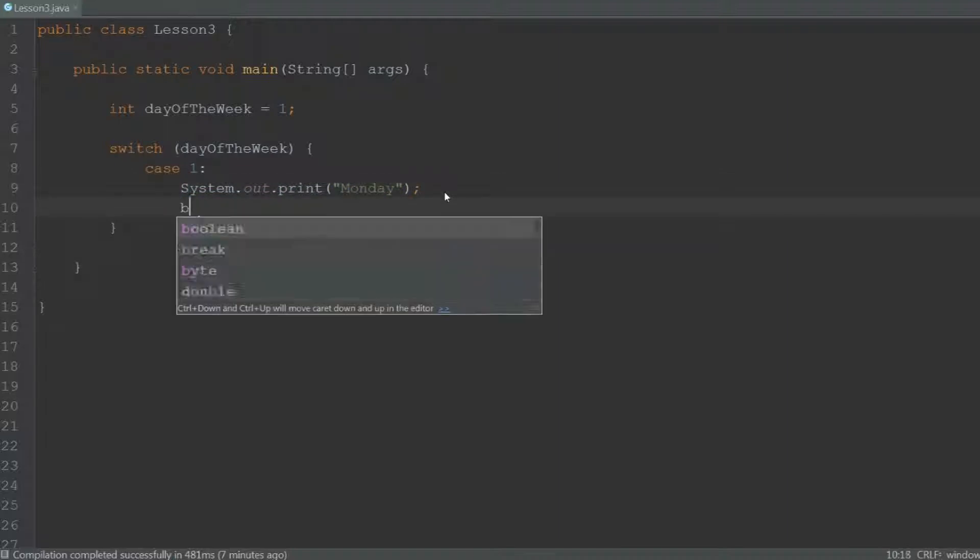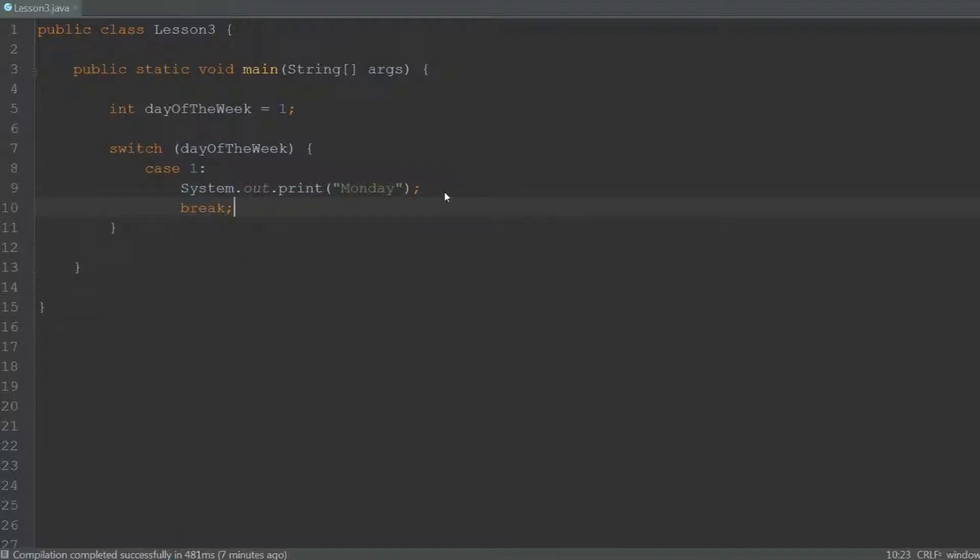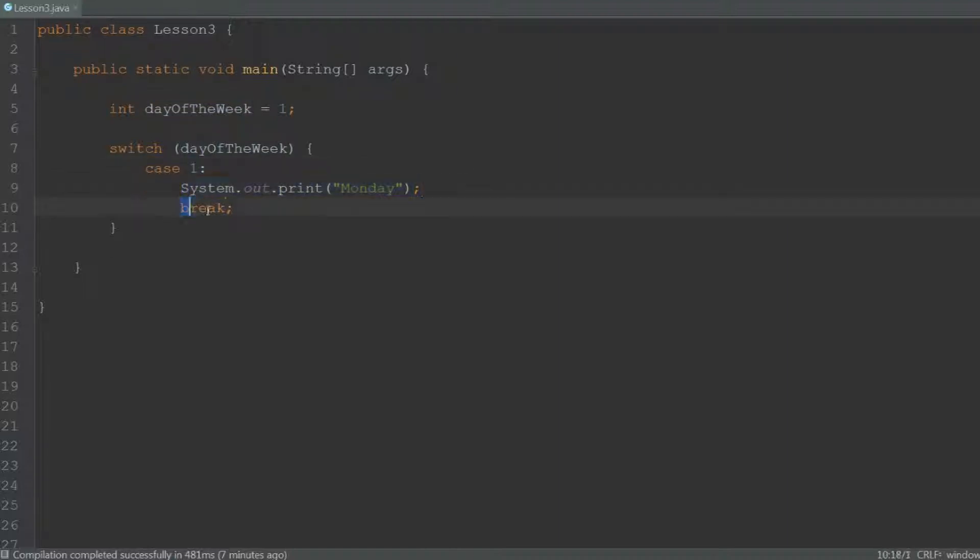Then we need the word break. That means that if day of the week is equal to 1, it's going to execute this code, and when it gets to break it's going to jump out of the switch statement and not check any other cases.